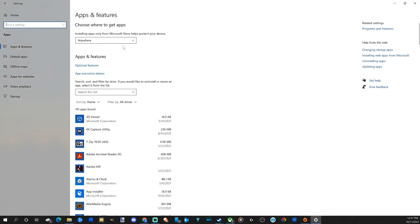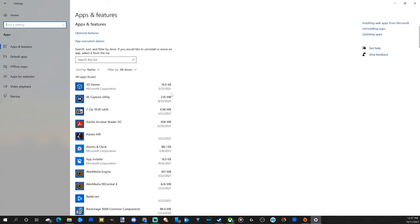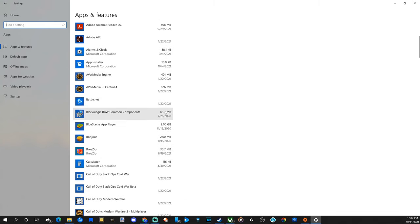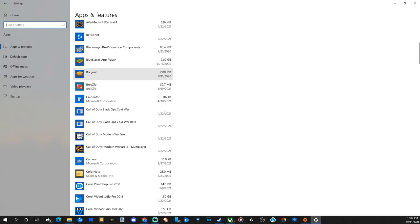Now under this list we will see all our applications and games. So we can scroll through here and find the games we want to uninstall.